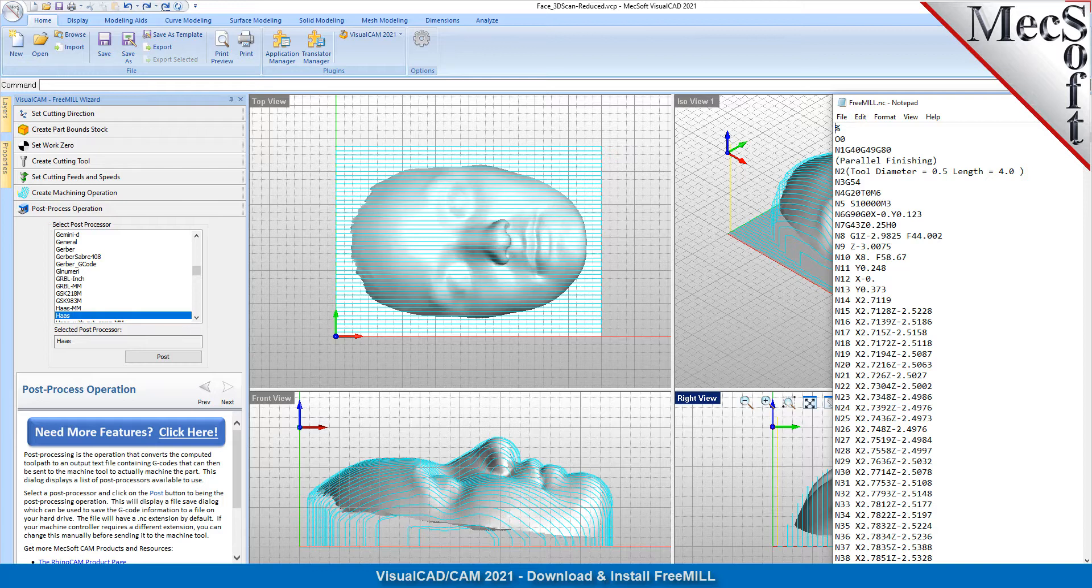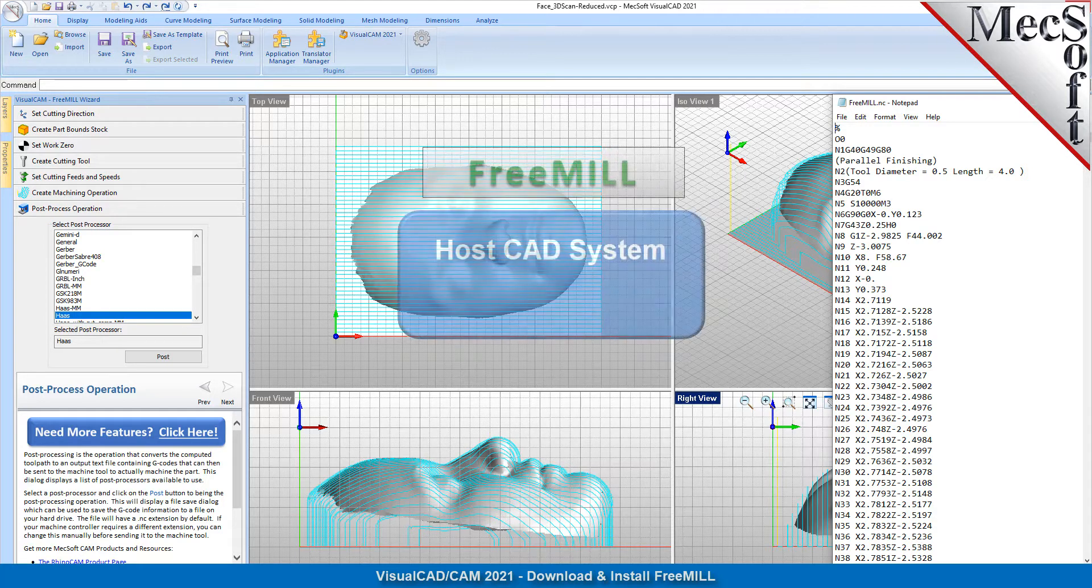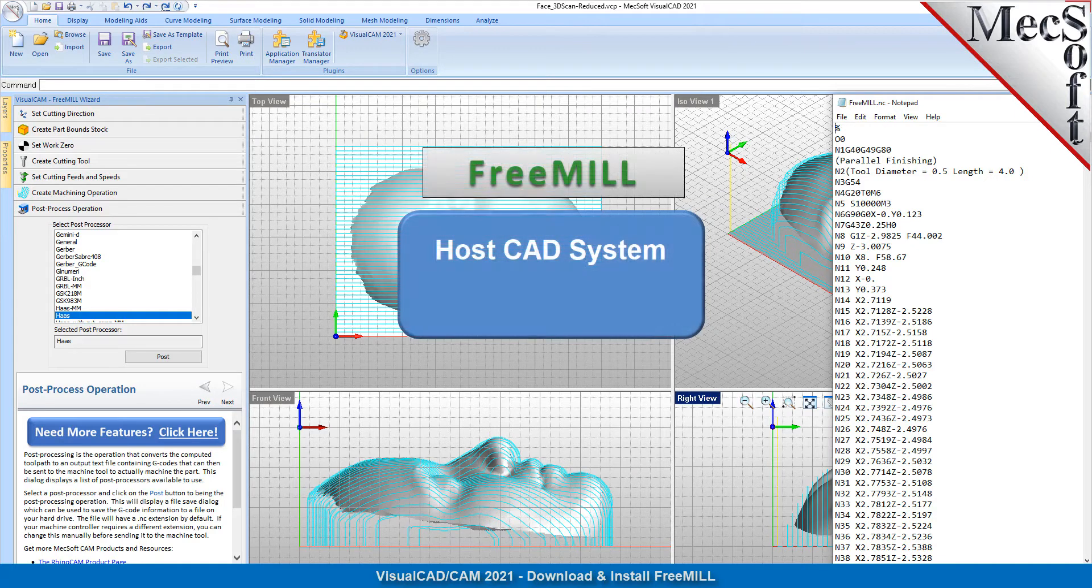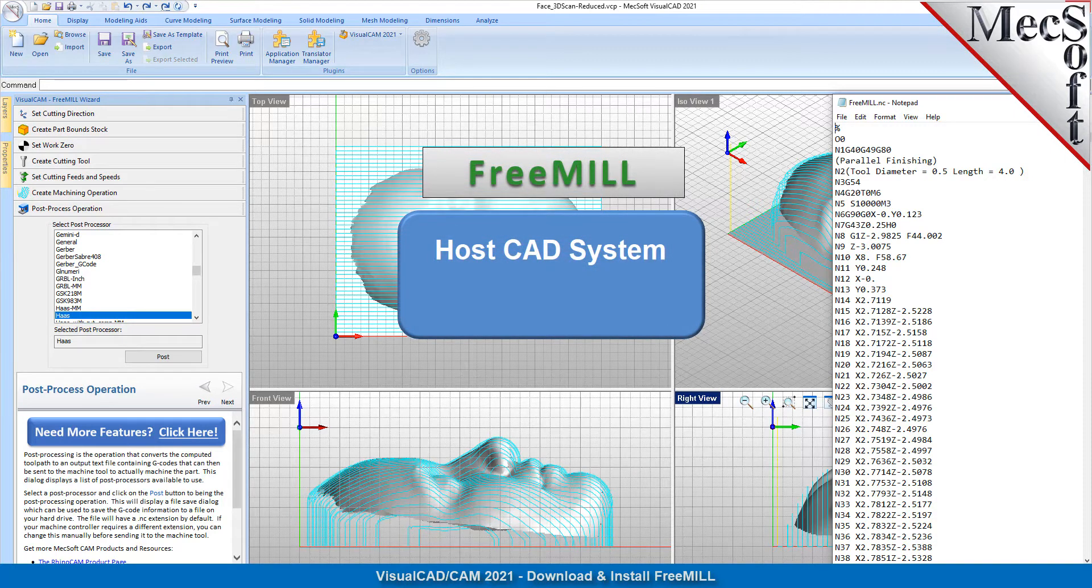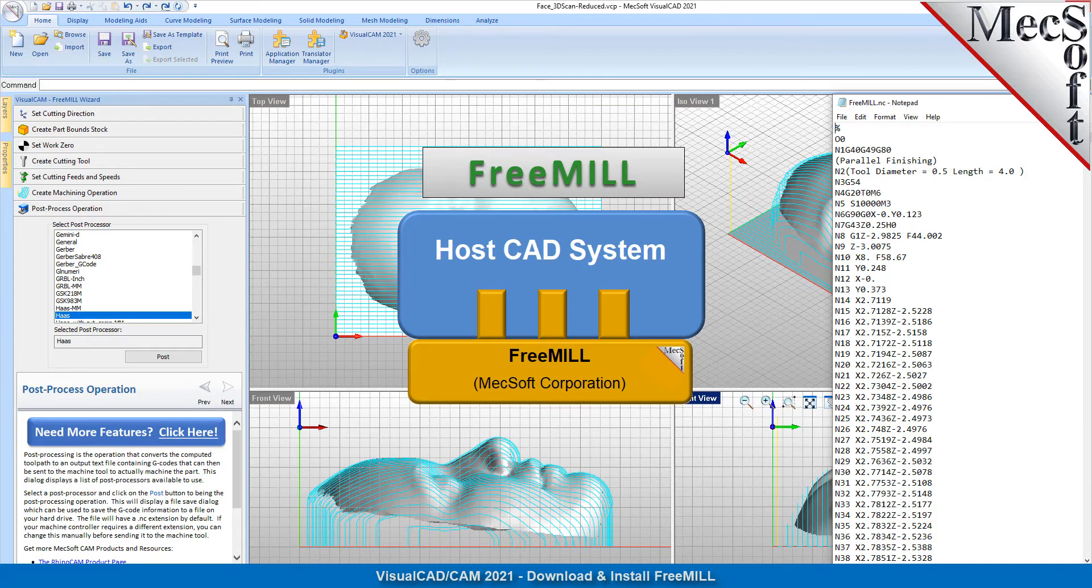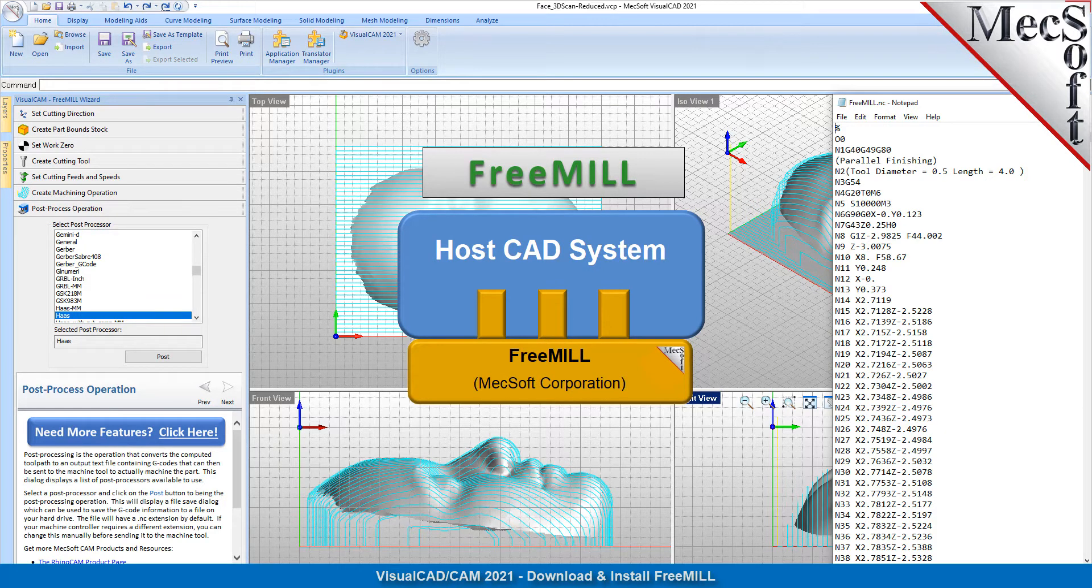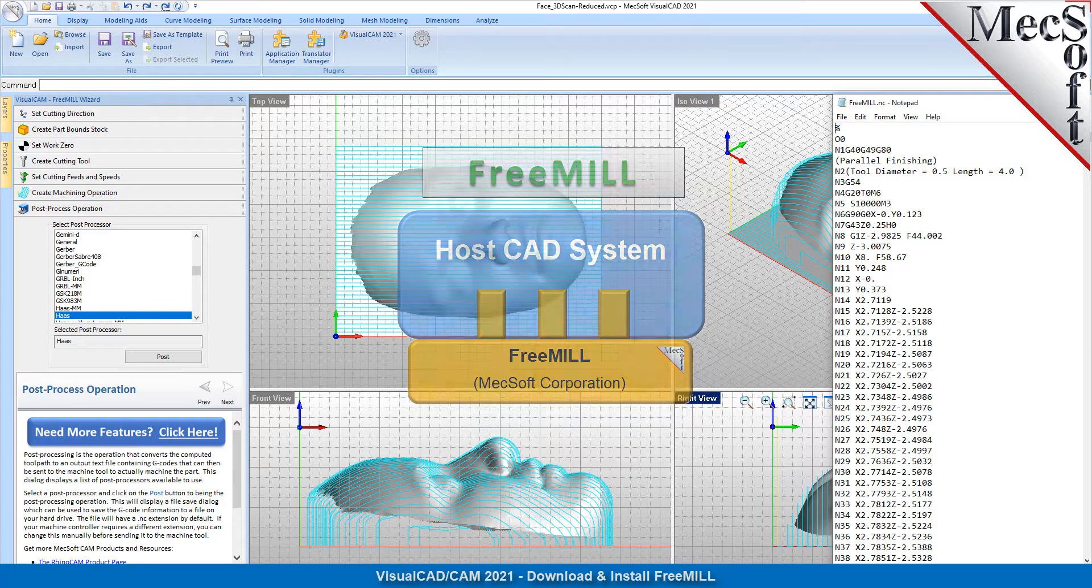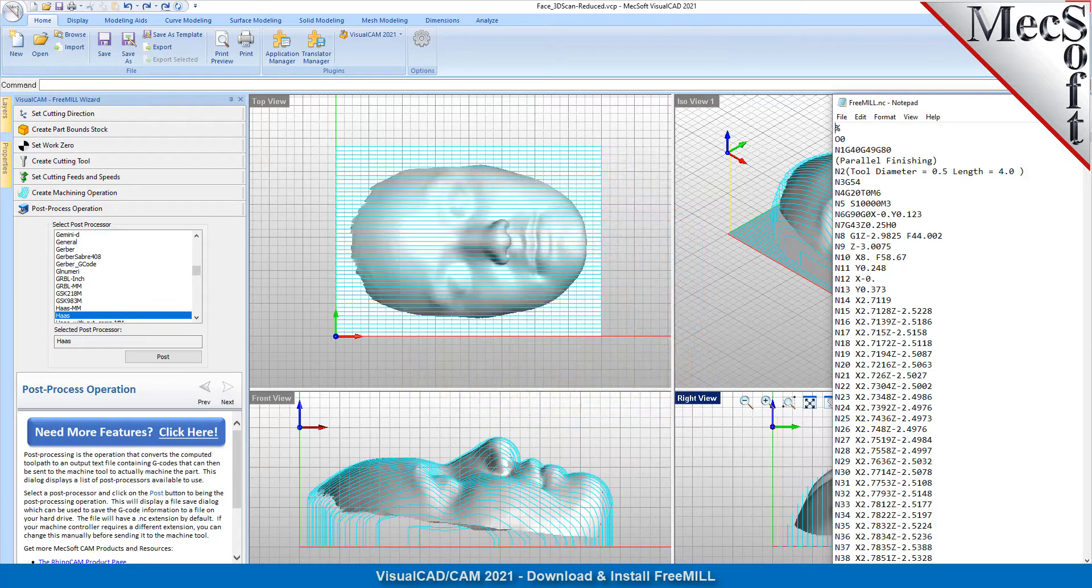Here are three important facts that you need to understand before we go through the FreeMill installation process. The first is that Mecsoft CAM products are built on a plugin technology. This means that they require a host CAD system to operate.